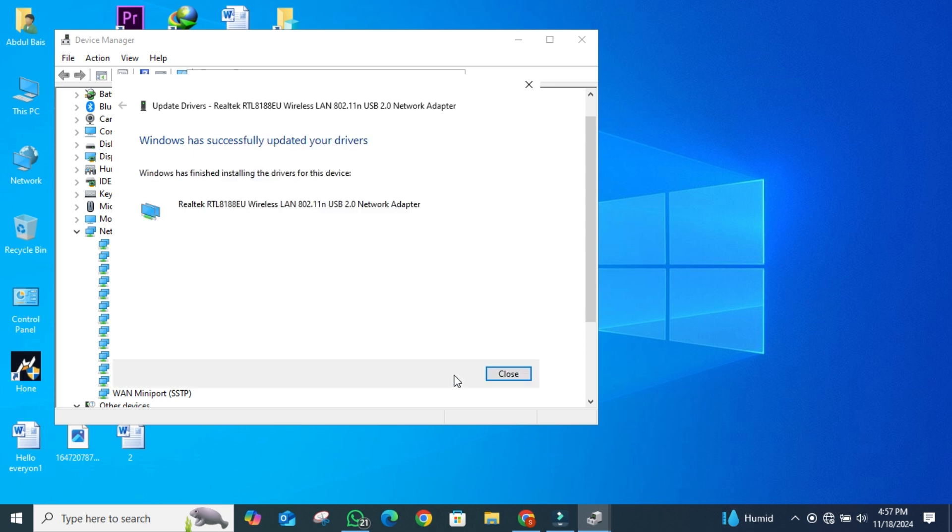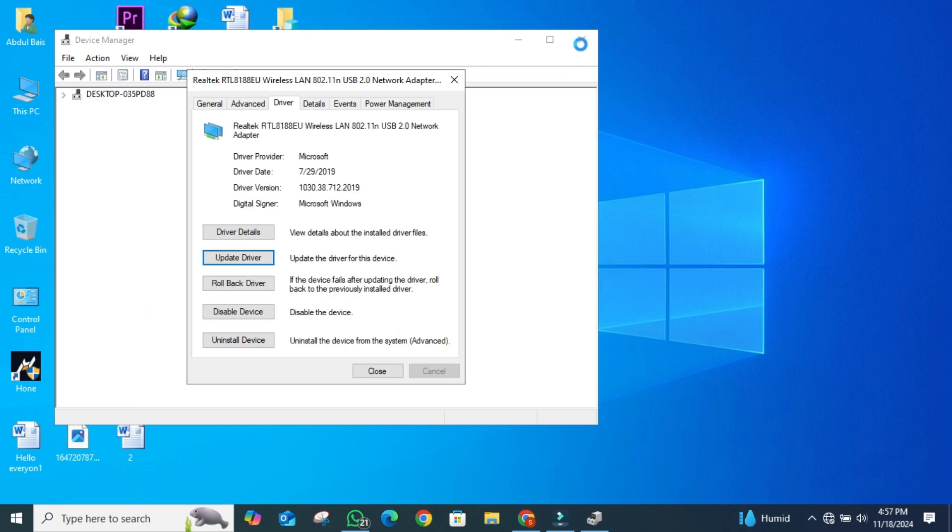Once the driver is successfully installed, you'll see a confirmation message. Now, close all the open windows.